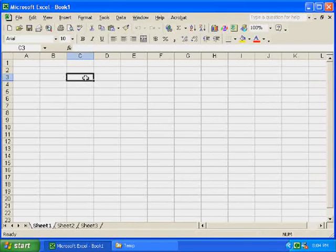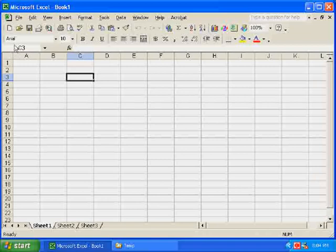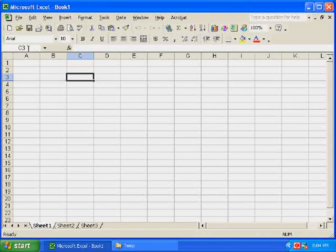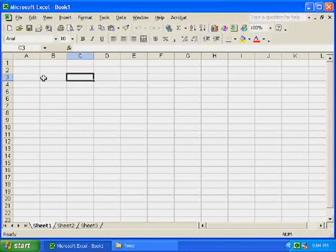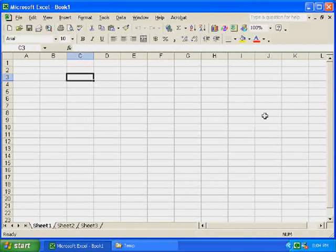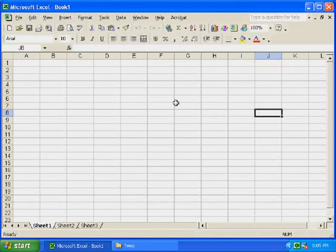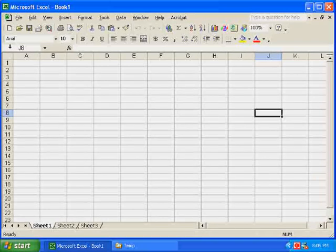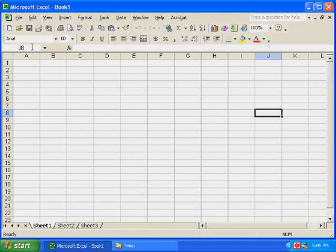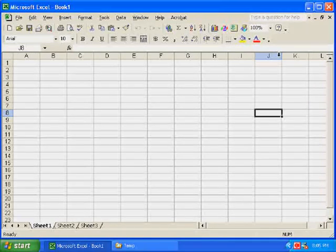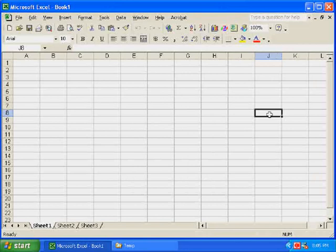The address usually appears here in this name box, which is above the letter A. Let me click over here, say to J7 or J8. You can see in the name box it says J8, and I am in column J, row 8.